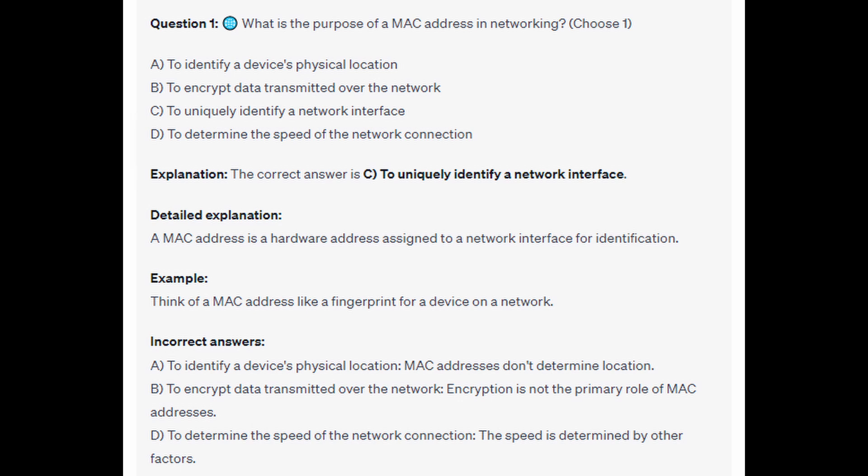For the incorrect answers: A — MAC addresses don't determine location. B — encryption is not the primary role of a MAC address. And D — network speed is determined by other factors.